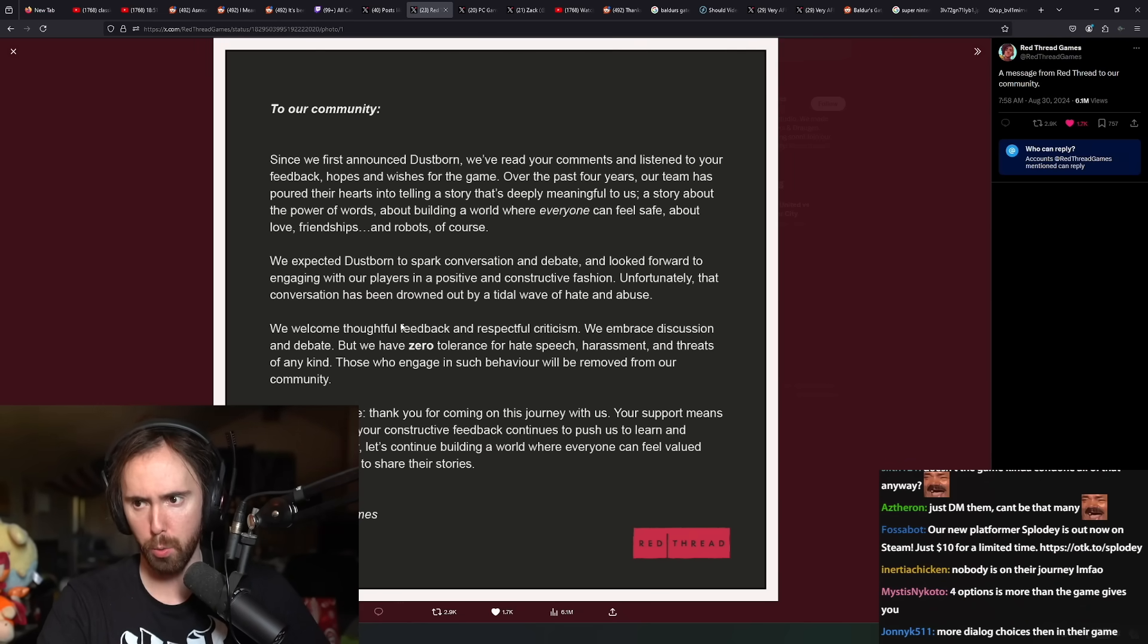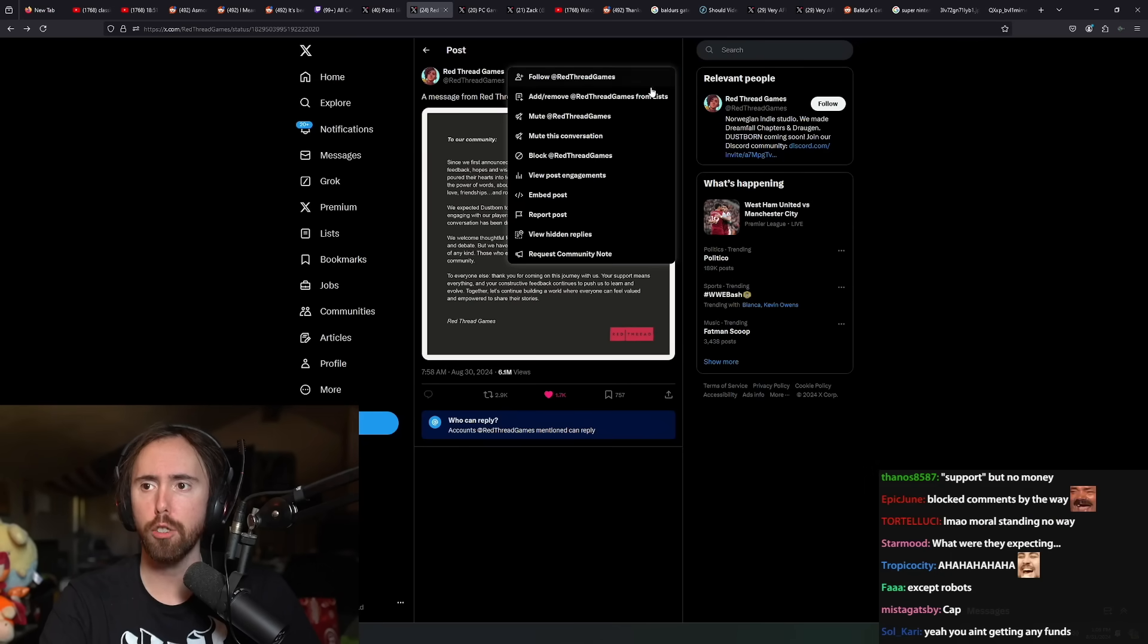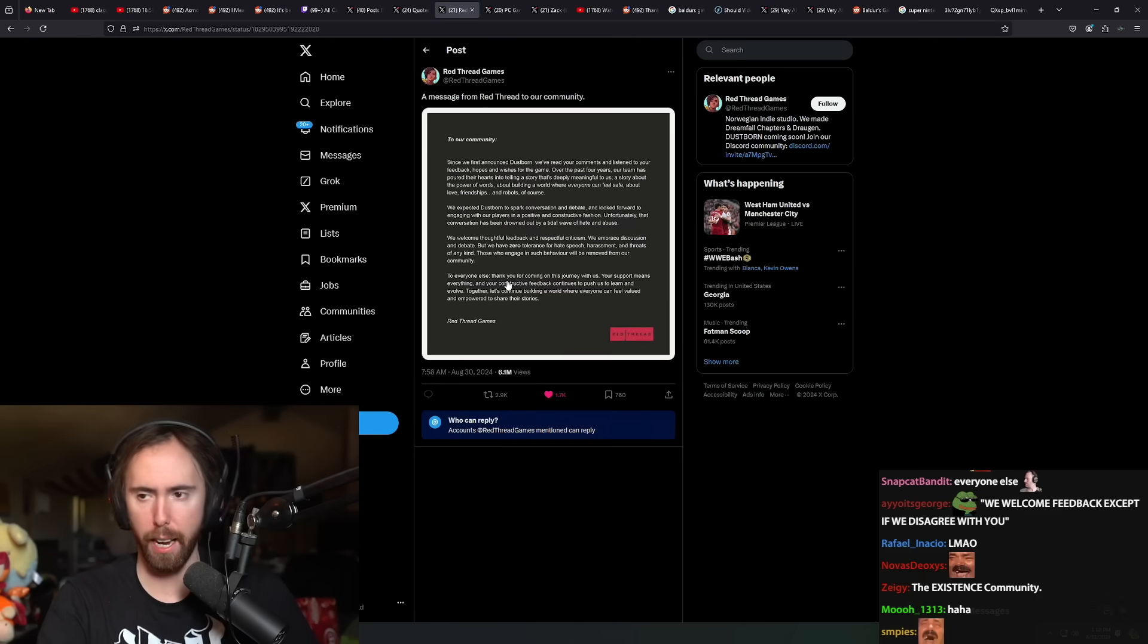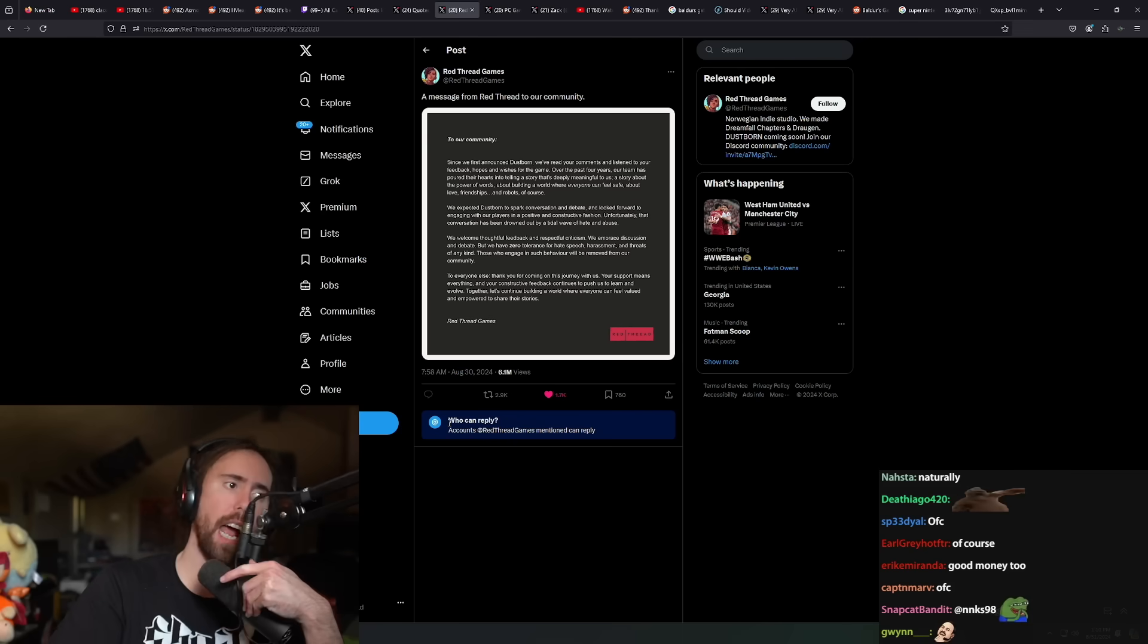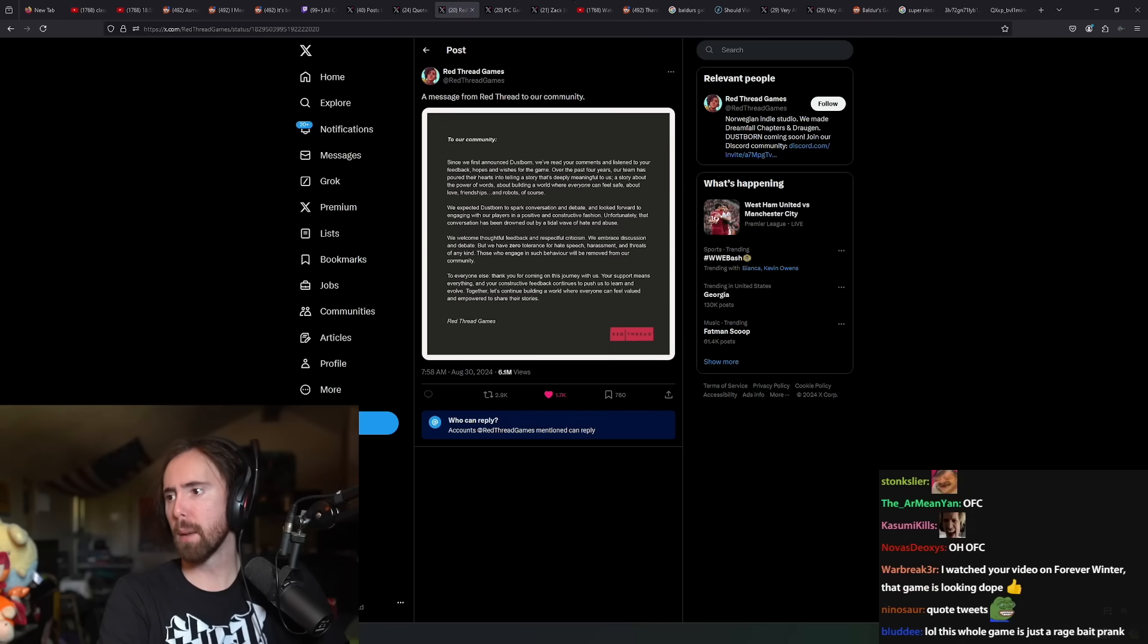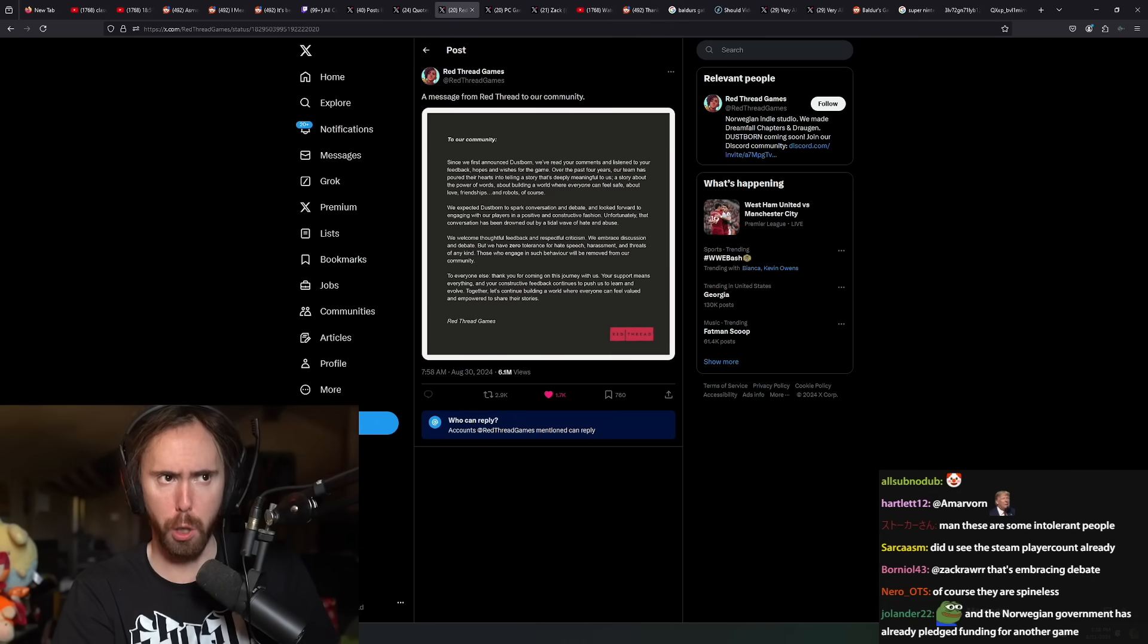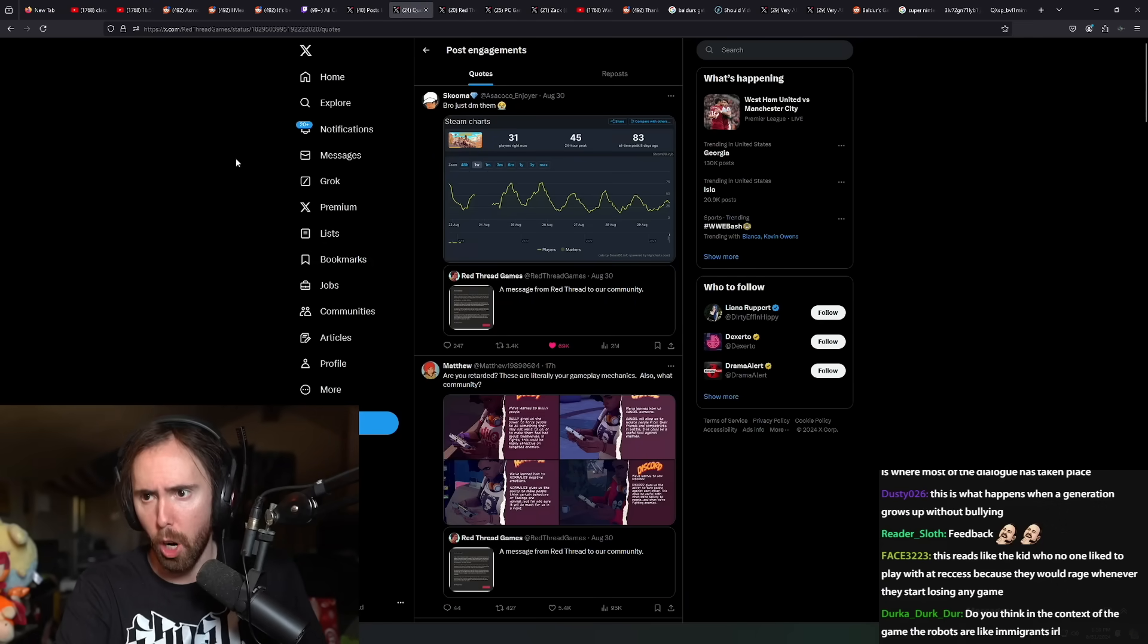Let's continue building a world where everyone can feel valued and empowered to share their stories. Well, you were empowered. You got money from the government to share your stories. And of course, this post was made where nobody is able to reply to the post at all. So they can't have any response in any capacity. Which is not really a big surprise.